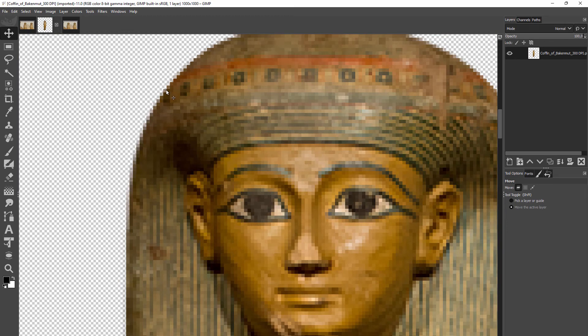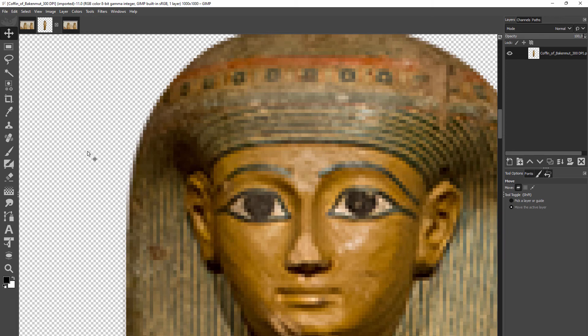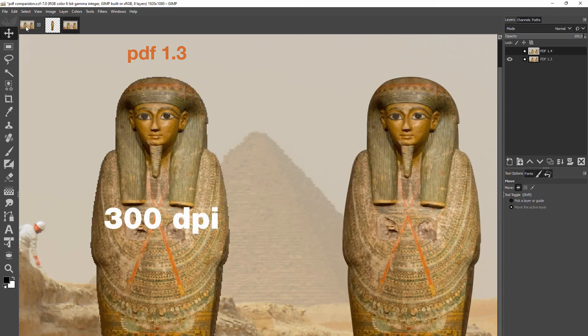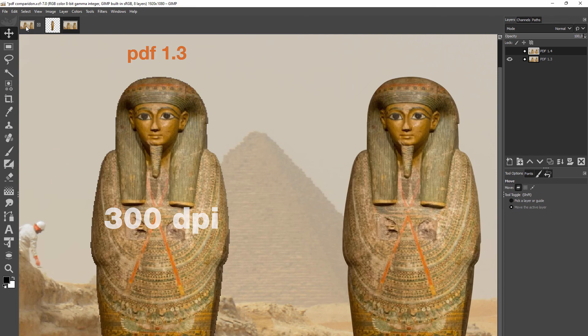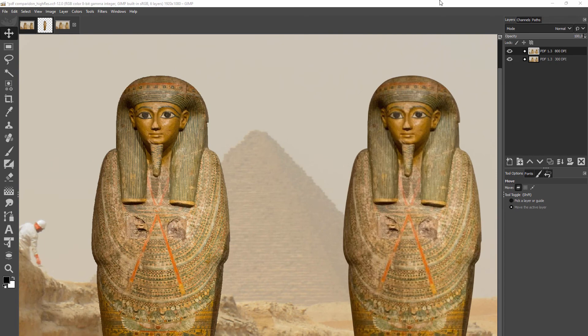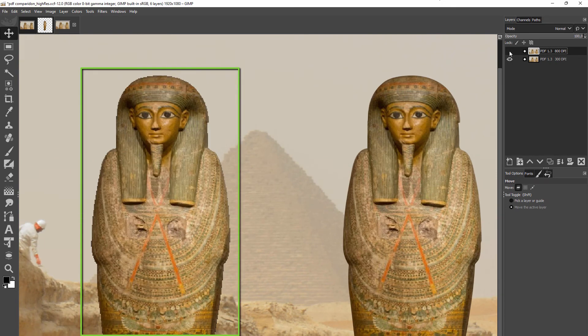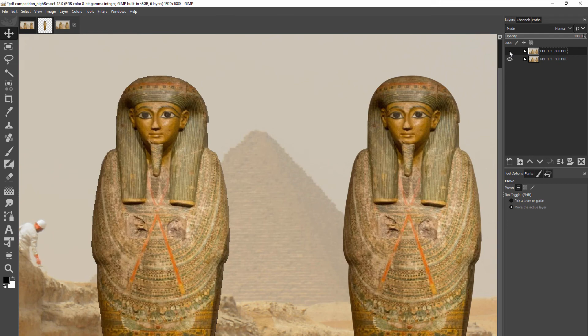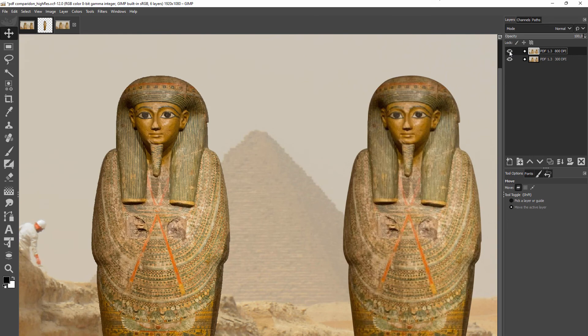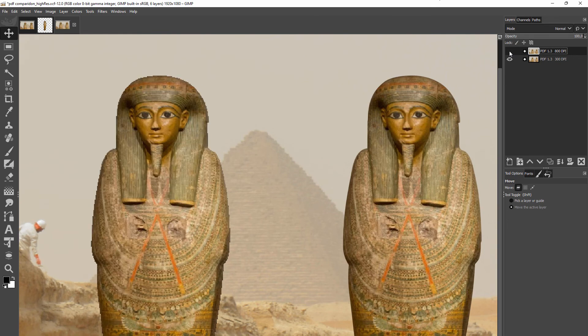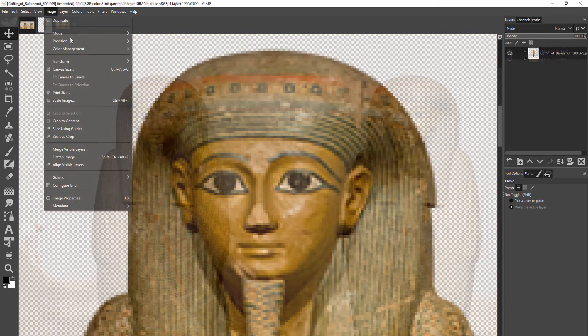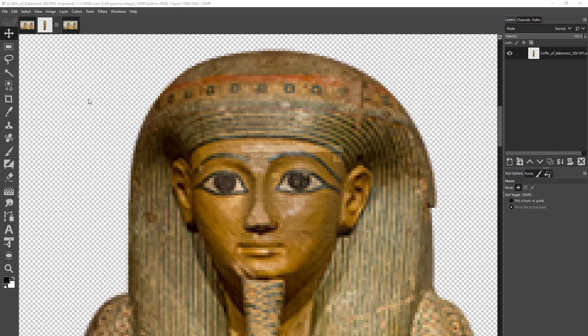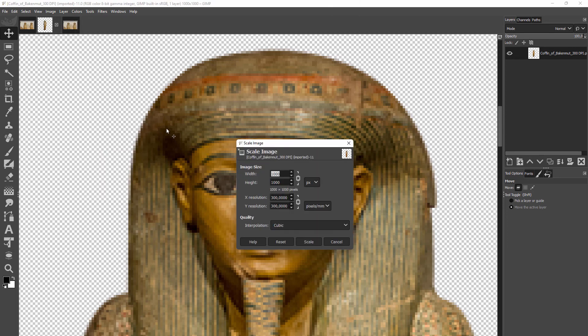But we saw with PDF 1.3, even though the resolution is not below 300 DPI, the edge won't look good. The only solution is to increase the resolution, so increase the amount of pixels. To do this in GIMP, go to Image, Scale Image. I will make the image four times larger. I will go from 1000 by 1000 pixels to 4000 by 4000 pixels.